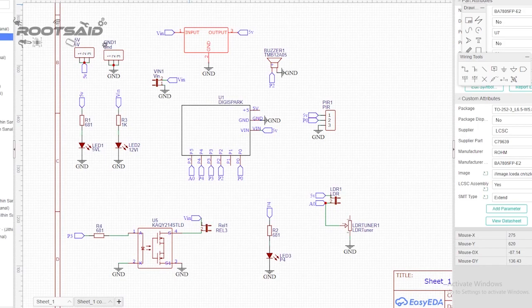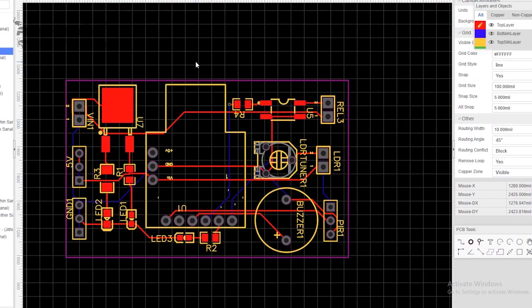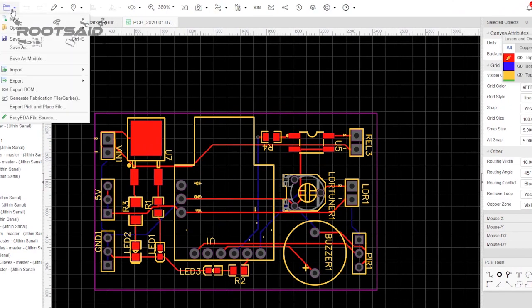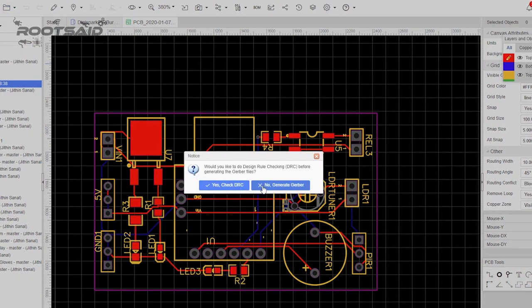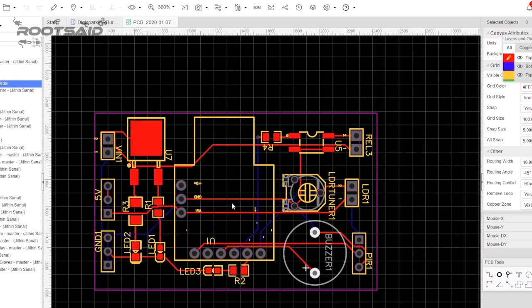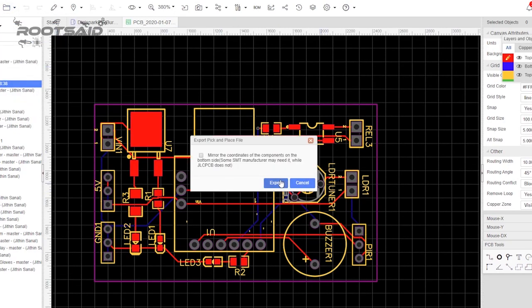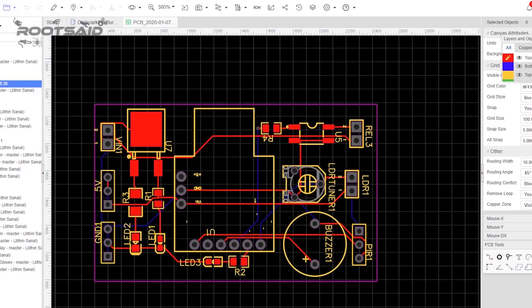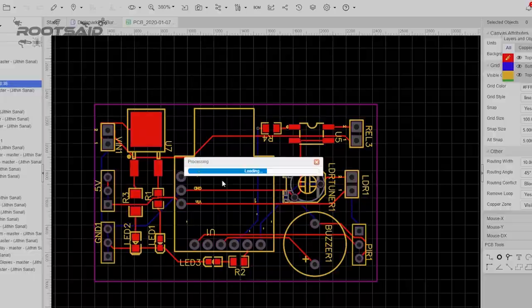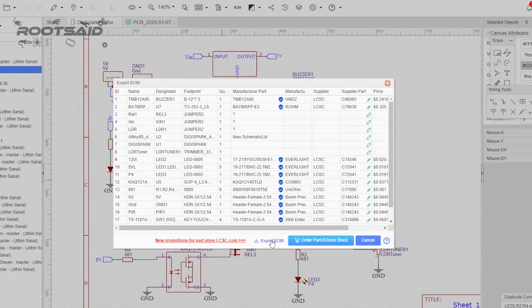Now you can get your layout done using inbuilt tools in EasyEDA. So here's the PCB layout of the board. And now you can download the Gerber file, CPL file and the BOM file. We will be using these 3 files to order our PCB online using JLCPCB.